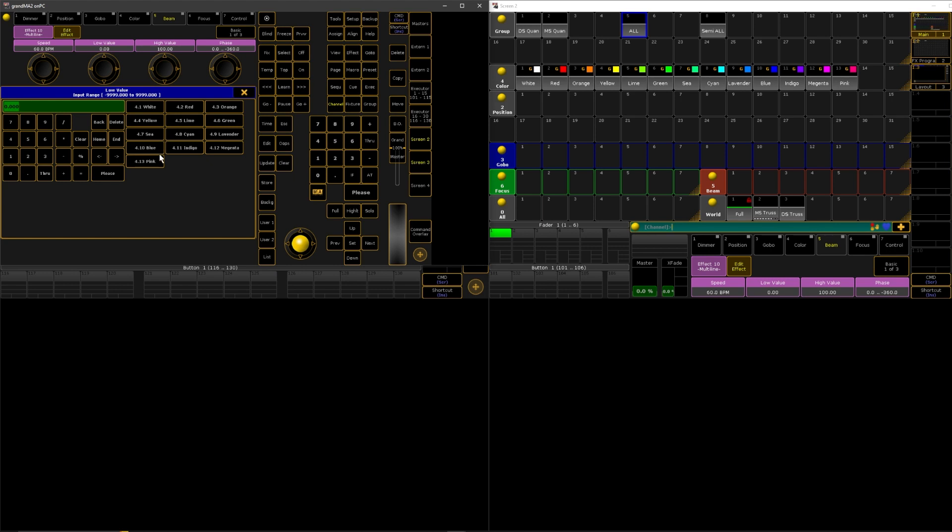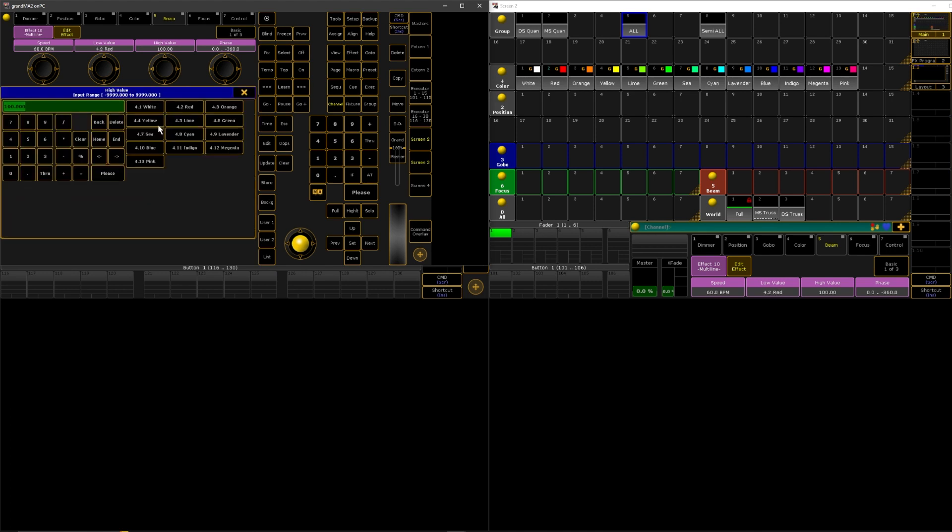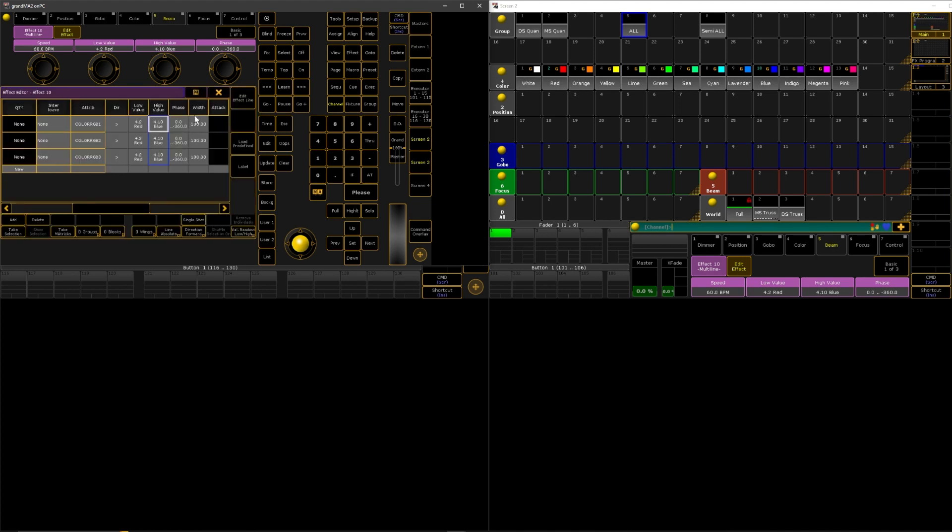So let's make a red and a blue color chase. For our low value we will do red and our high value we will do blue. It does not matter which is the high value and which is the low value, just pick whatever two colors you want.